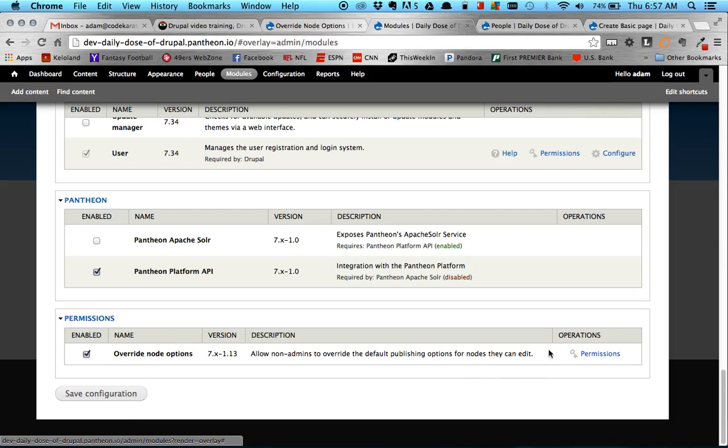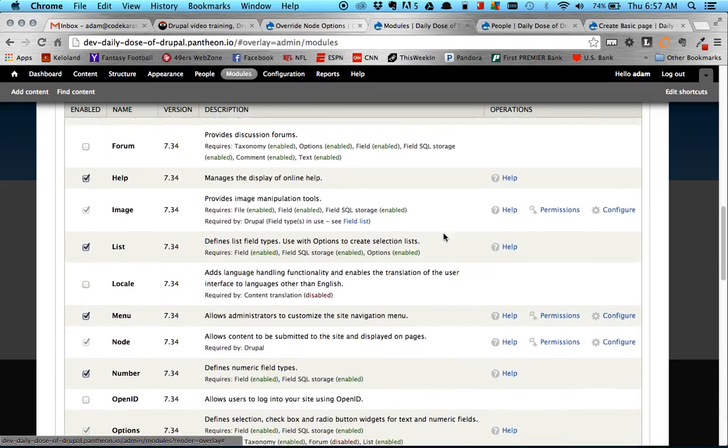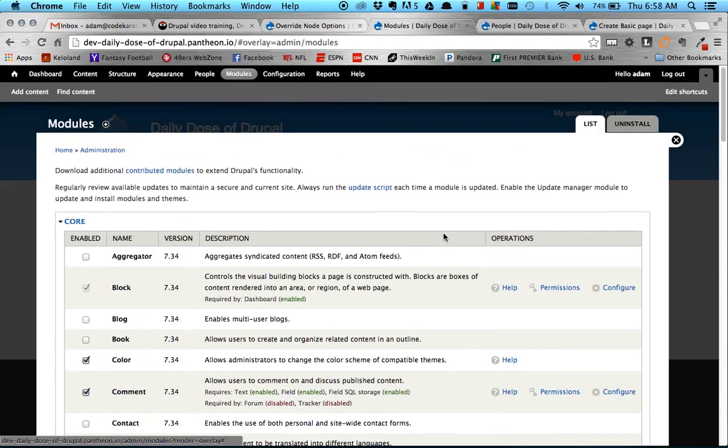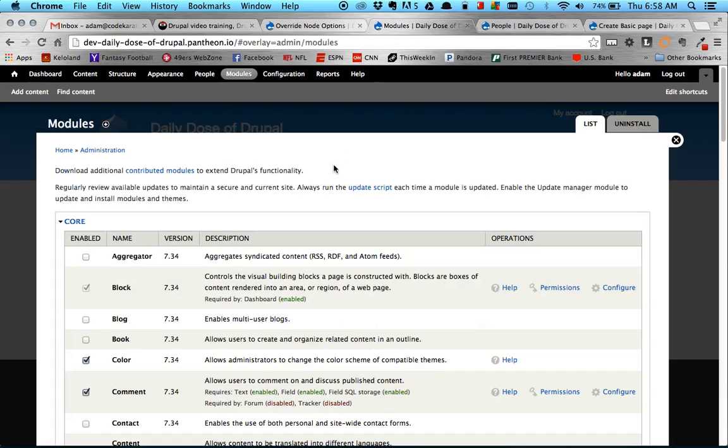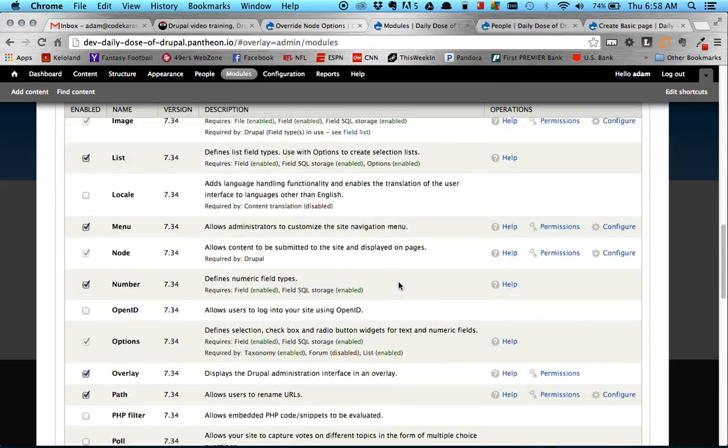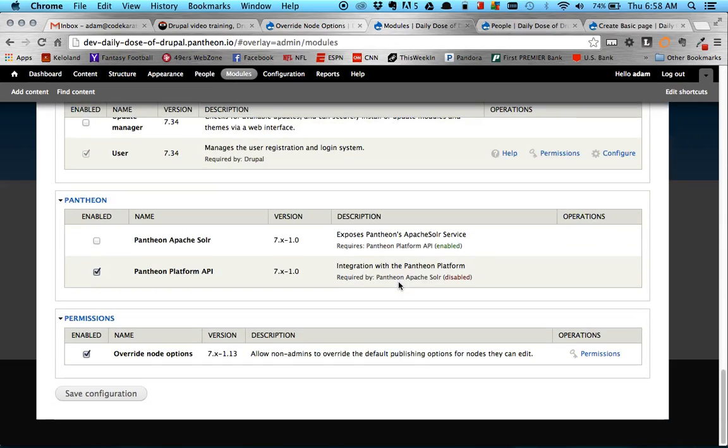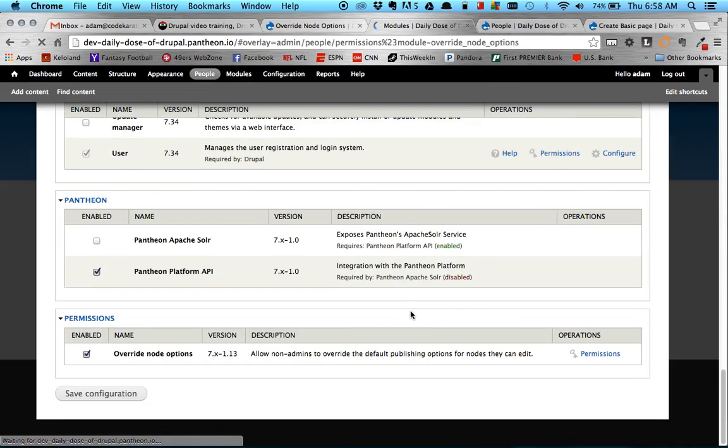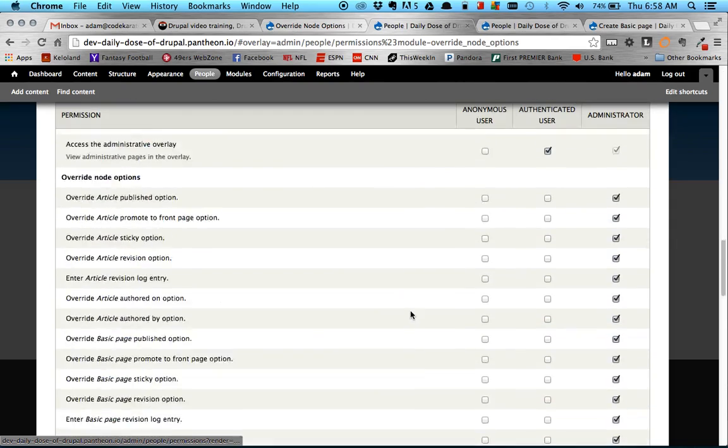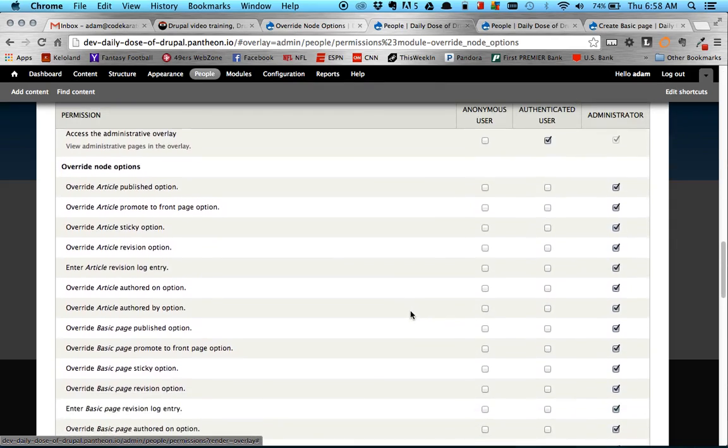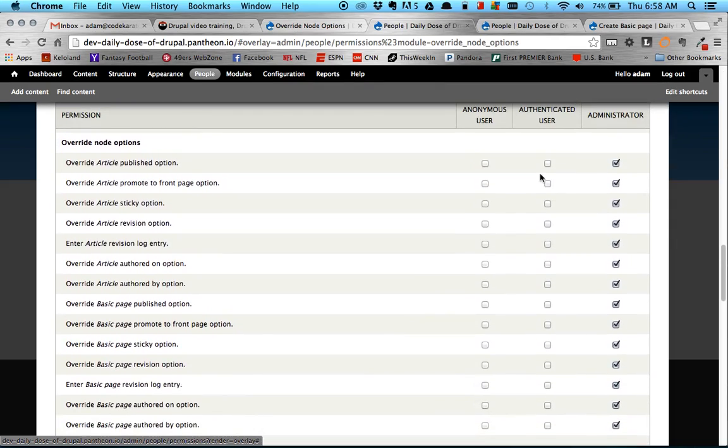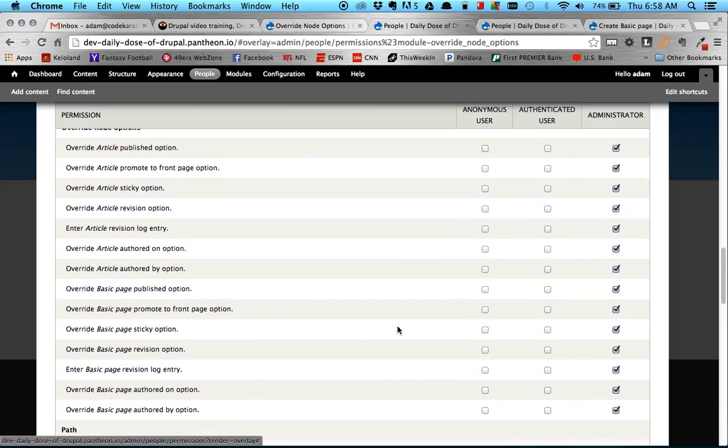Alright, so once it's enabled, then all that's left to do is set the permissions. But before I do that, I want to show you what the default would look like. So I'm going to double check and make sure I don't have nothing preset here. Okay, so as you see here, this is the Override Node Options section. And nothing is checked, so it's all default as it will be when you download it.